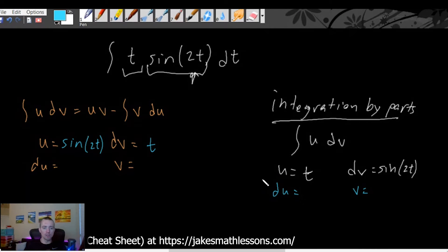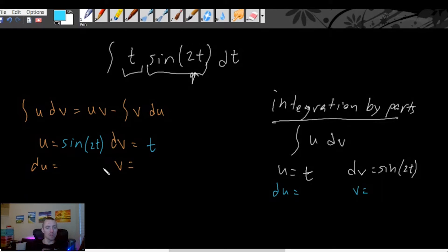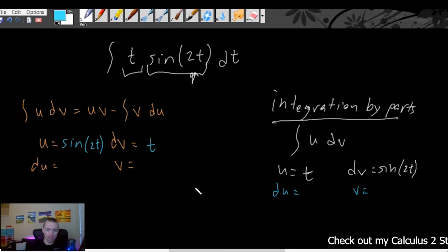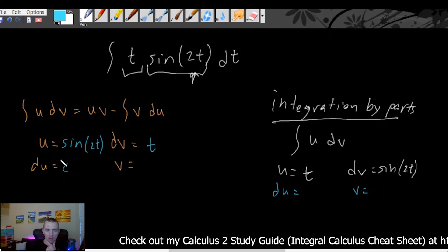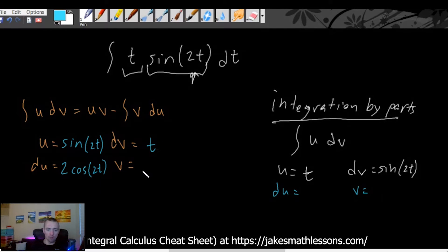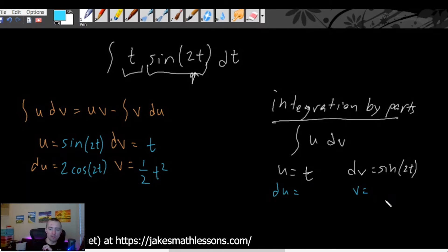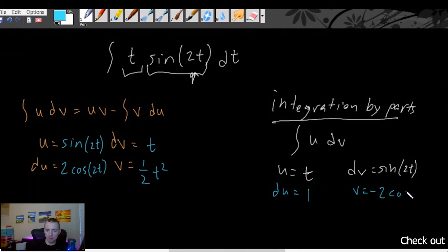Just like when we were deciding between u-substitution and integration by parts, let's think about what the second step looks like for each choice. If we make u equal sine of 2t, the derivative of sine of 2t using the chain rule is 2 times cosine of 2t. And if we call dv equal to t, the antiderivative by the power rule is one half t squared. On the other hand, if u is t, then the derivative of t is just 1, and the antiderivative of sine of 2t is negative one-half cosine of 2t.